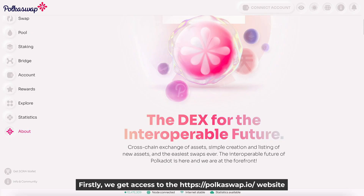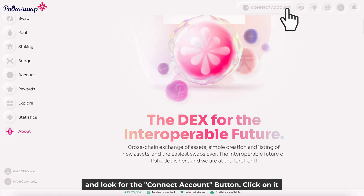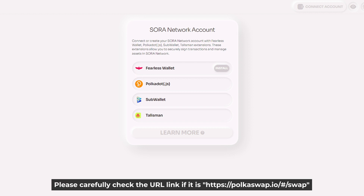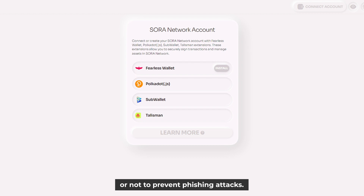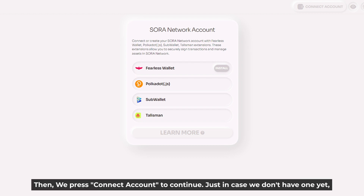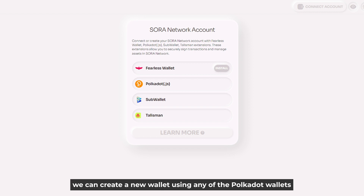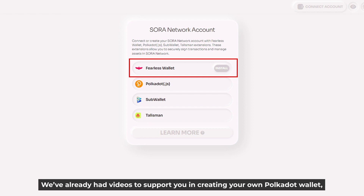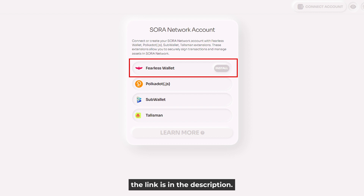First, we get access to the Polkadot Swap website and look for the Connect Account button — click on it. After being redirected to the new screen displayed here, please carefully check the URL link to prevent phishing attacks. Then press Connect Account to continue. If we don't have a wallet yet, we can create a new one using any of the Polkadot wallets out there like Fearless Wallet, SubWallet, Polkadot extension wallet, or Talisman. We've already had a video to support you in creating your own Polkadot Wallet — the link is in the description.